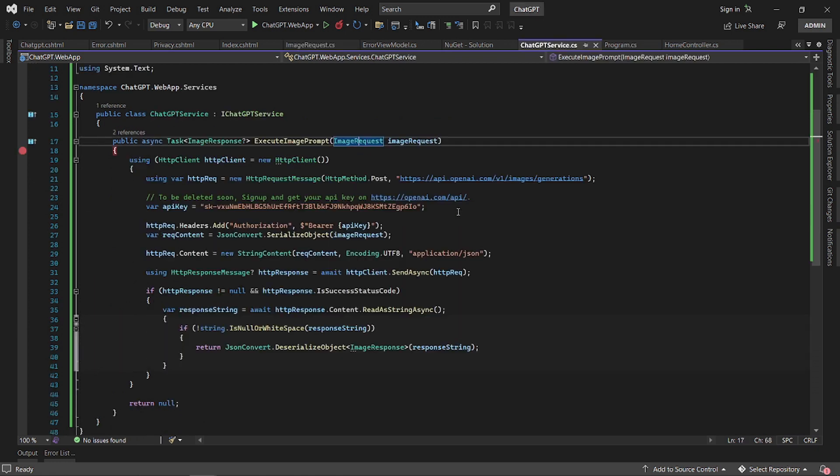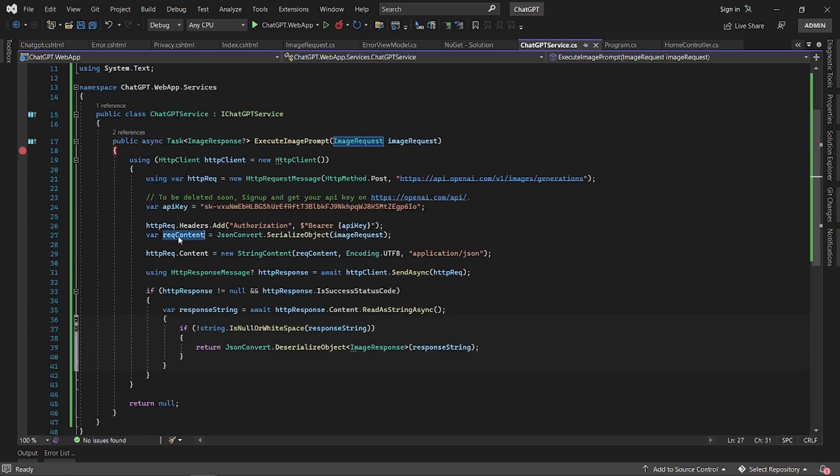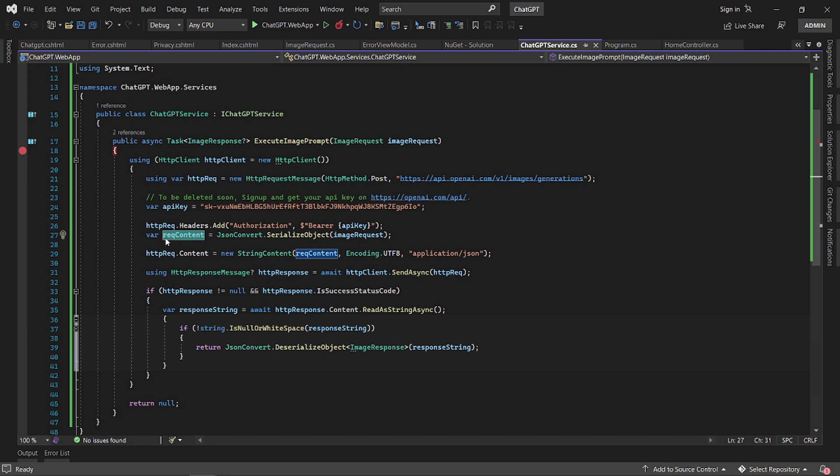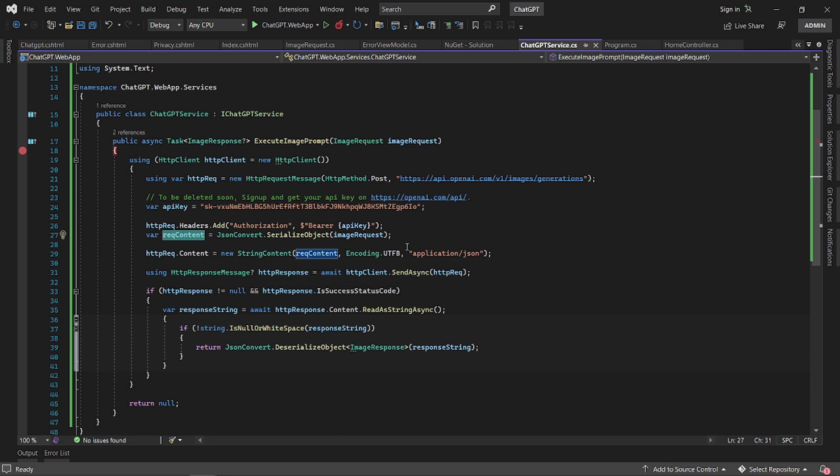You serialize the content or the request data into a string, and then you create a string content making sure that the media type is JSON, application JSON.